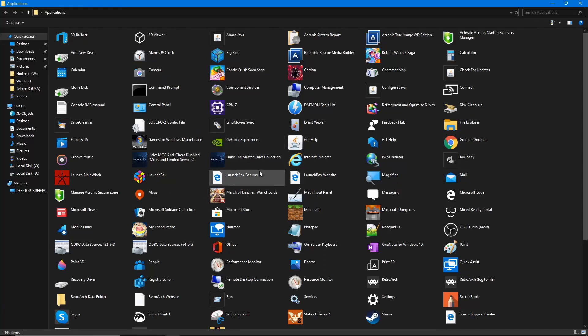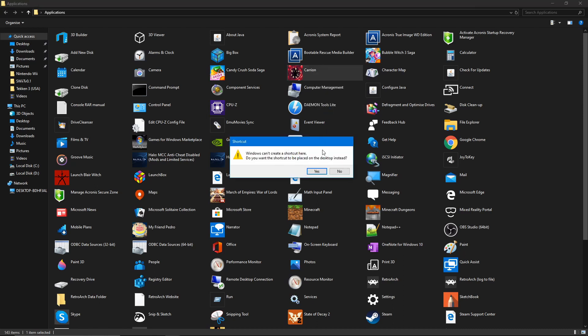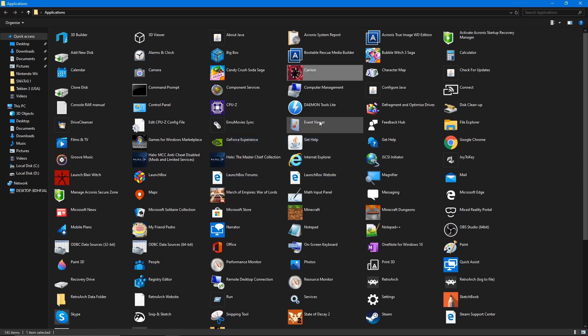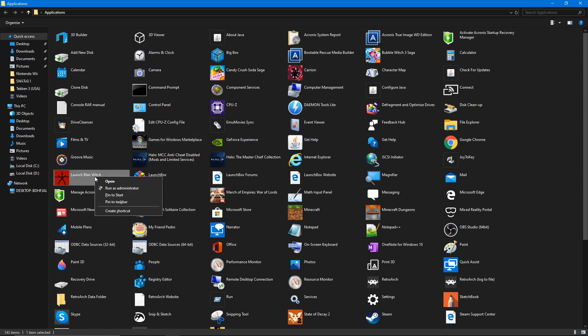And now you want to type in shell colon apps folder, click OK and it will bring up this folder here which isn't usually available. Now, what do I want to do? I want to create shortcuts of all of my games. So what I want to do is I want to right-click on one of the games that I want to import, create shortcut, do you want the shortcut to be placed on the desktop instead? Yes. And basically do this with all of your games.